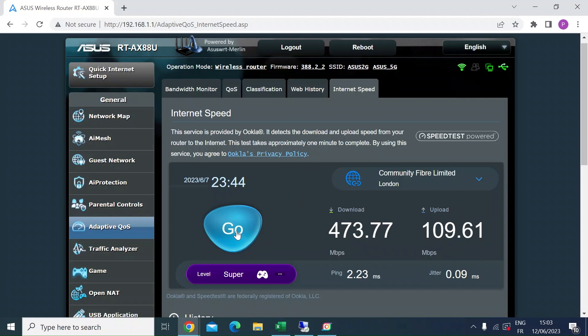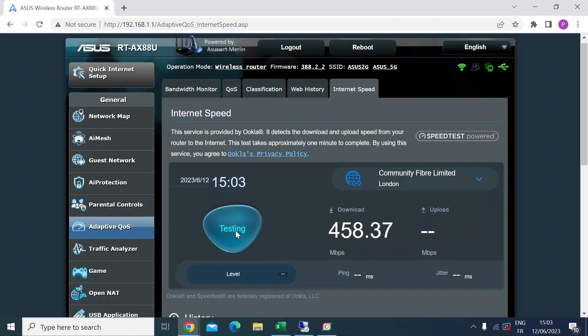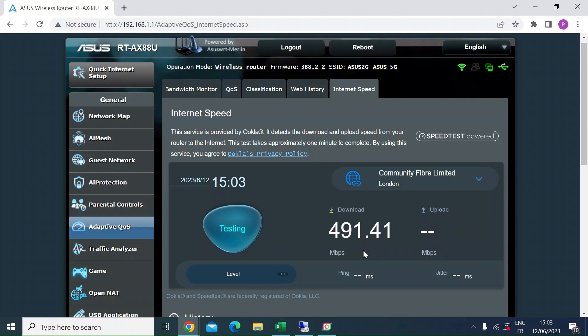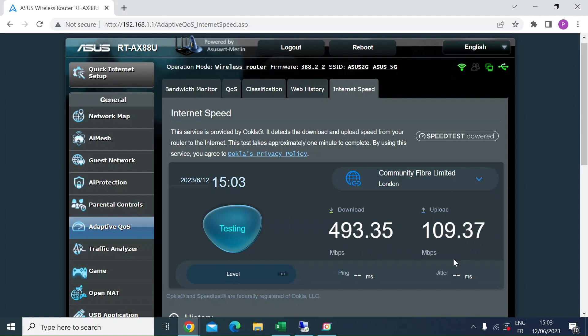So if I just do the test here, you can see my download is about half of what it should be. So I'm getting 480. I should get about 920, 930. Upload is accurate. I'm supposed to get 110. It's showing 109.